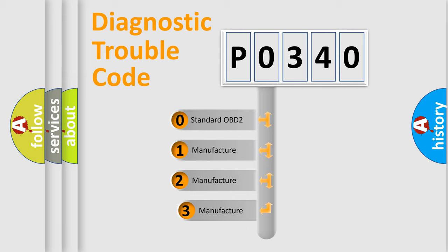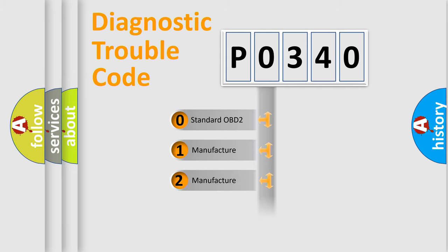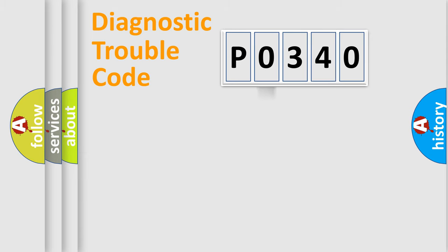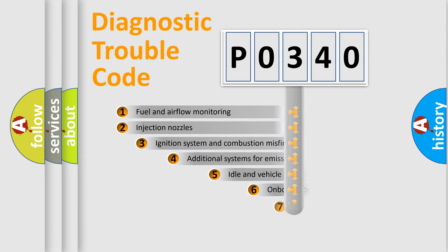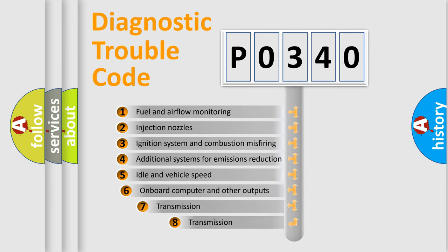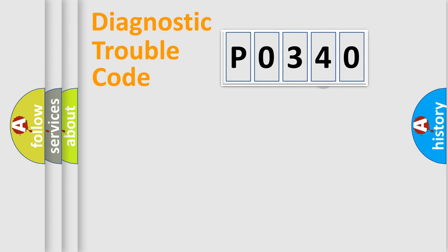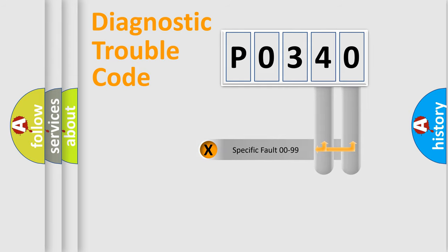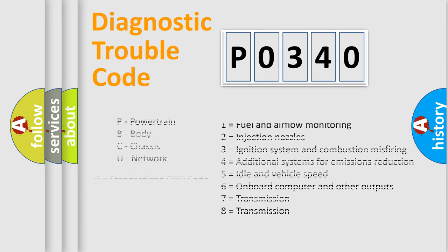If the second character is expressed as zero, it is a standardized error. In the case of numbers 1, 2, or 3, it is a manufacturer-specific error. The third character specifies a subset of errors. This distribution is valid only for standardized DTC codes. Only the last two characters define the specific fault of the group. Let's not forget that such a division is valid only if the second character code is expressed by the number zero.